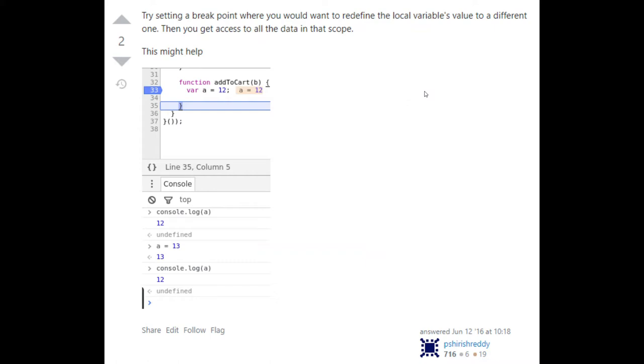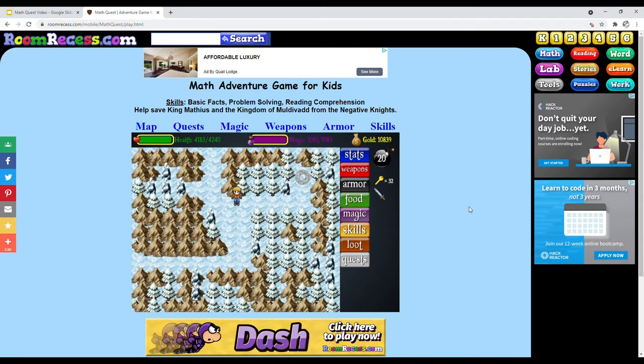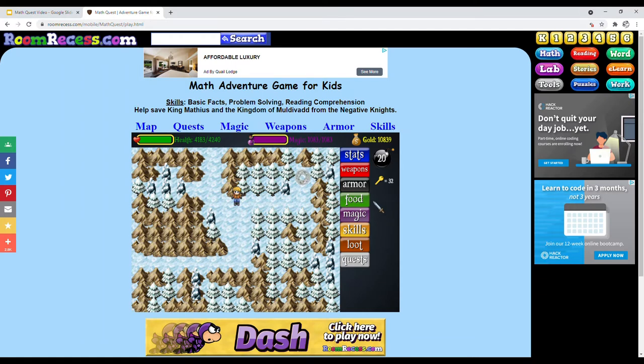After some digging around, I found this Stack Overflow post that seemed like a promising start. Essentially, I could add a breakpoint at the end of the get_prob function, which will stop code execution upon reaching that point. Then I can print out the answer in the console and resume the code execution so I can actually solve the problem.